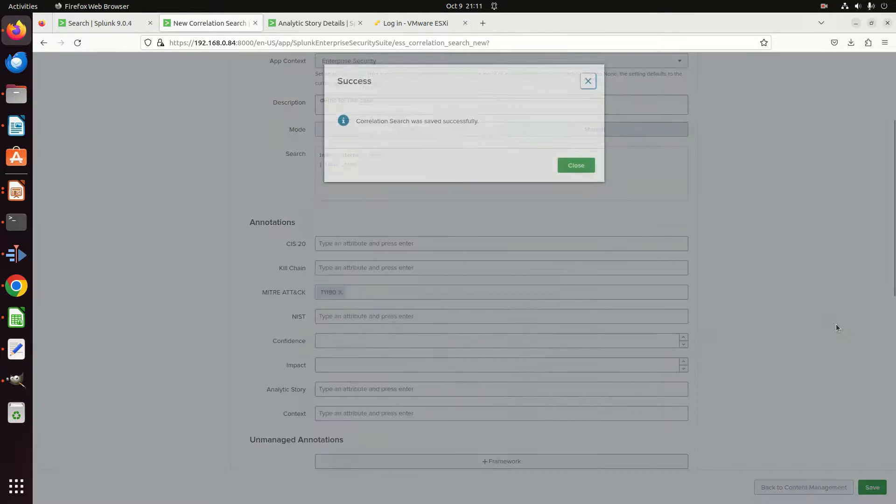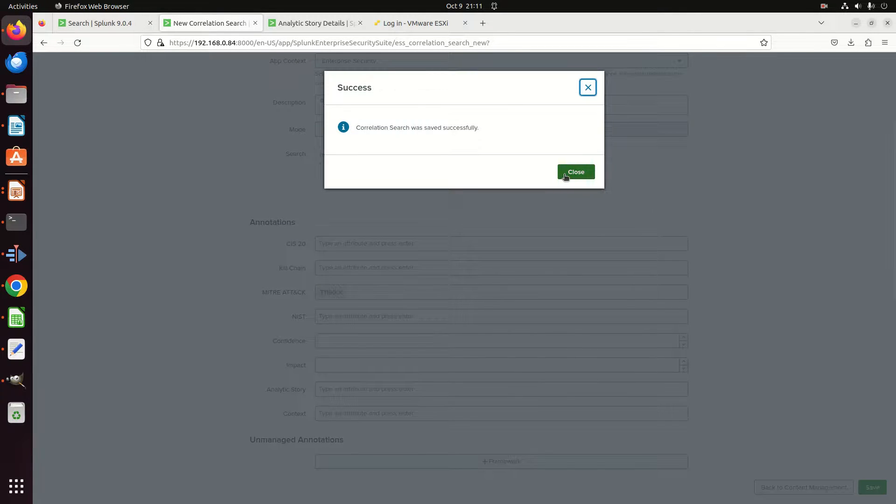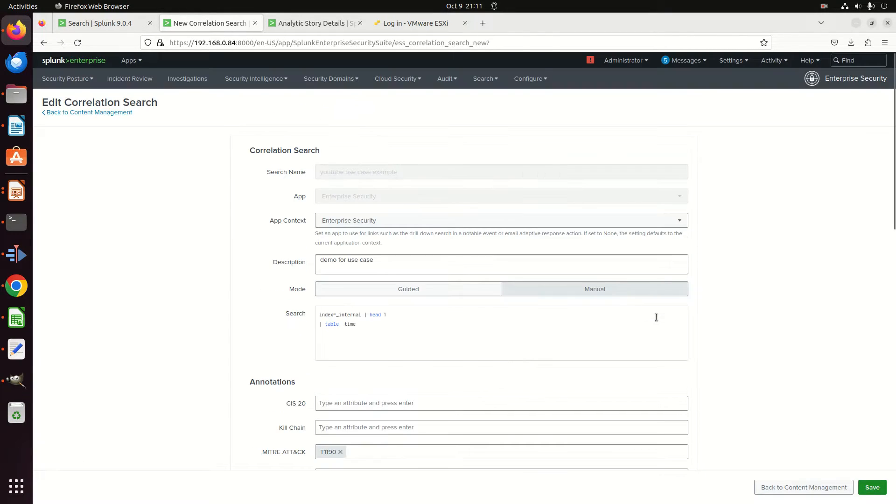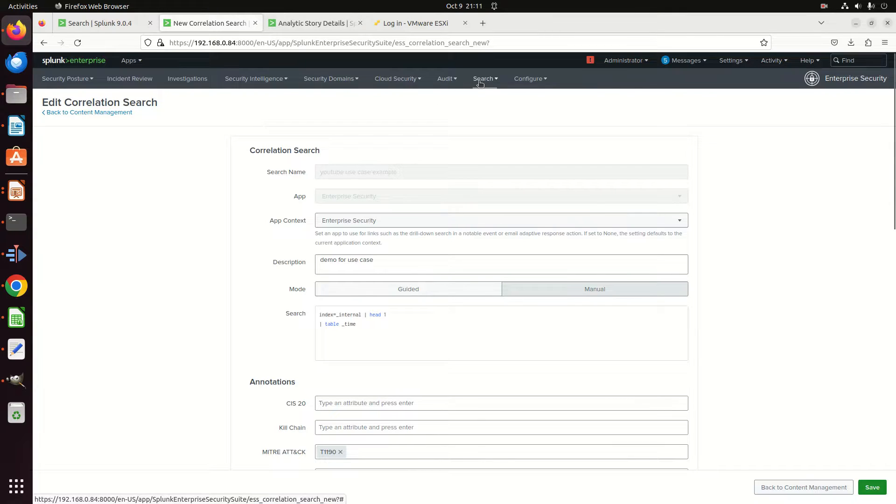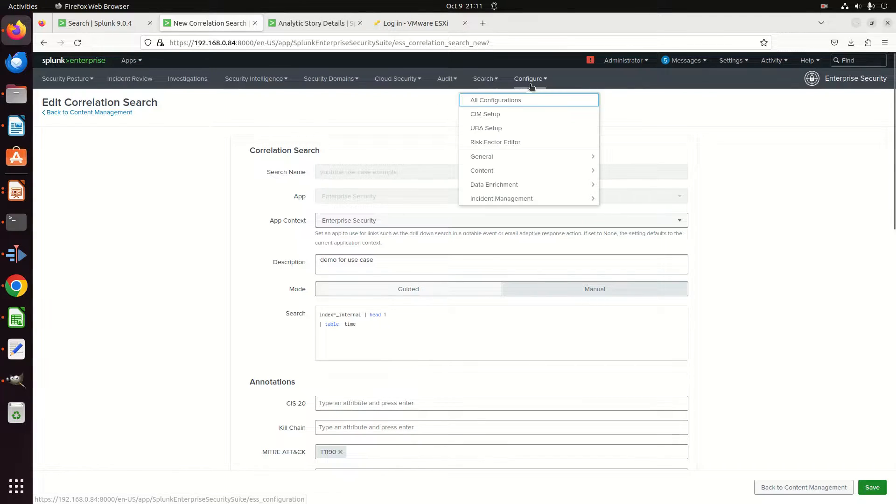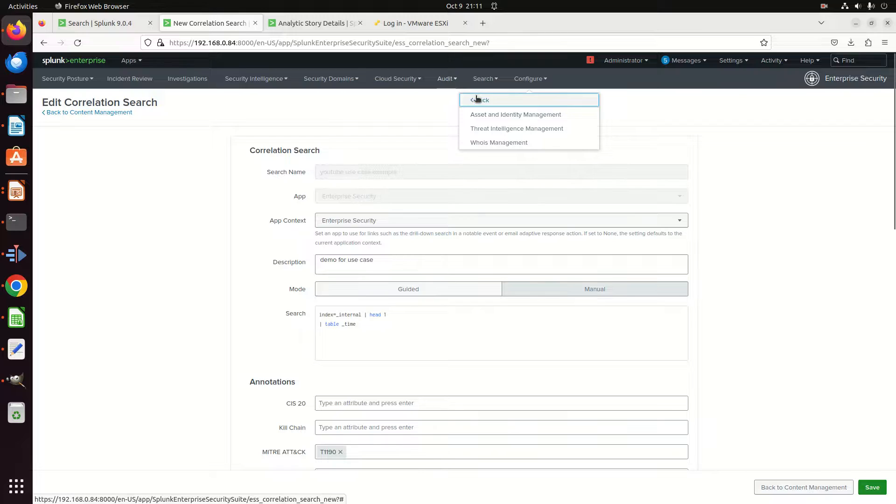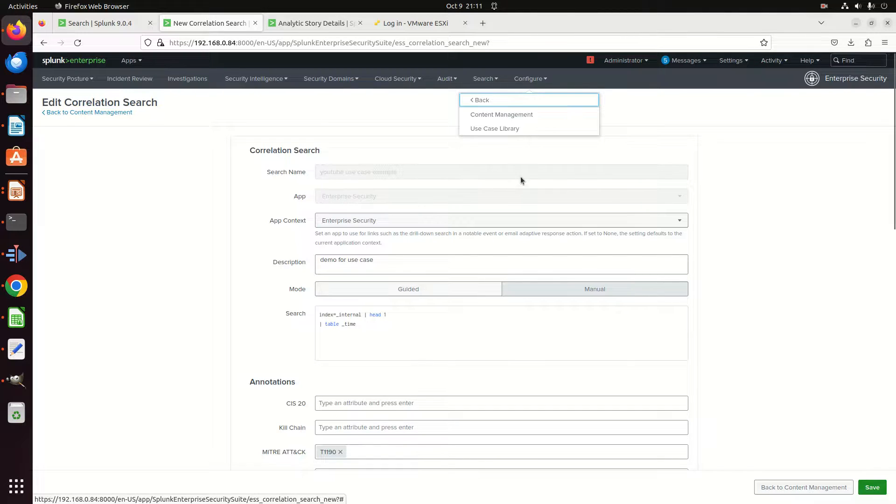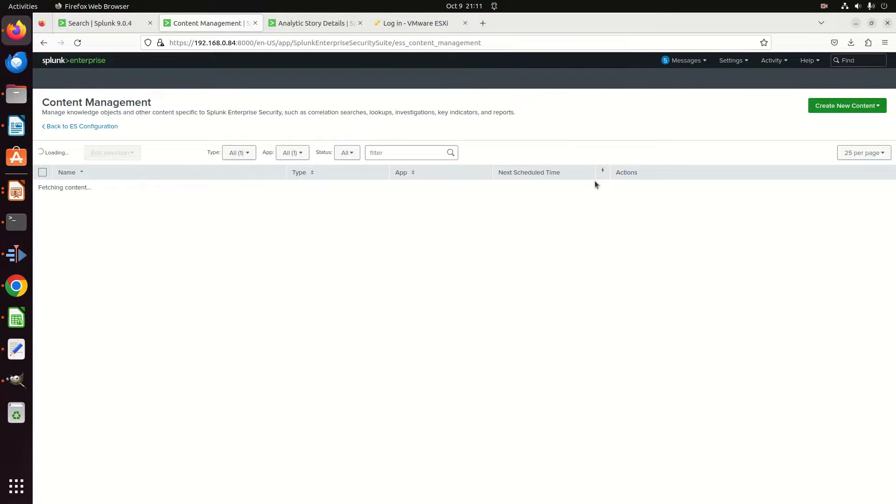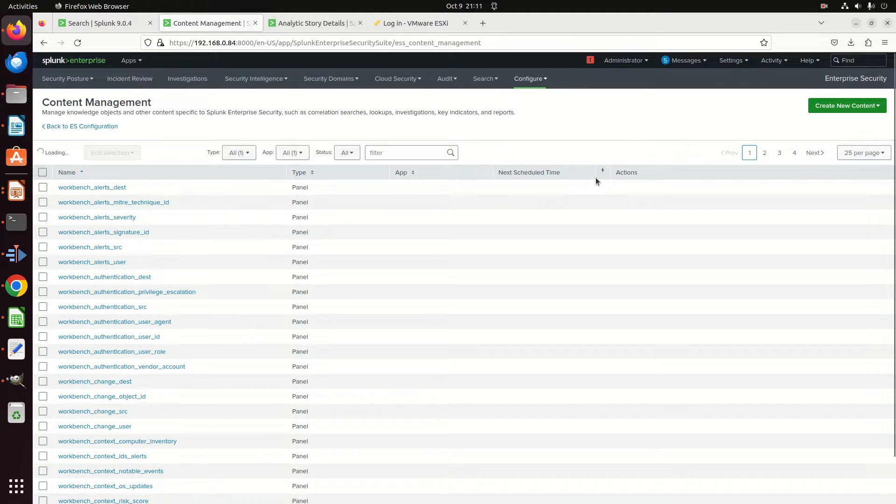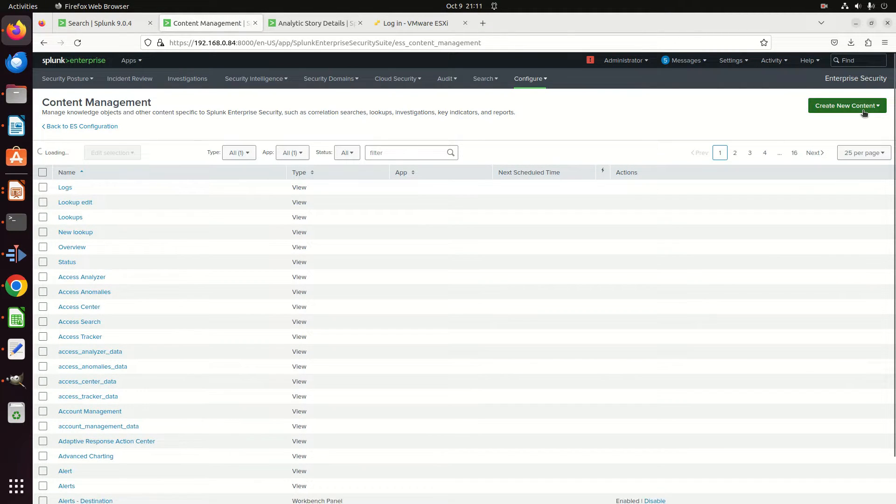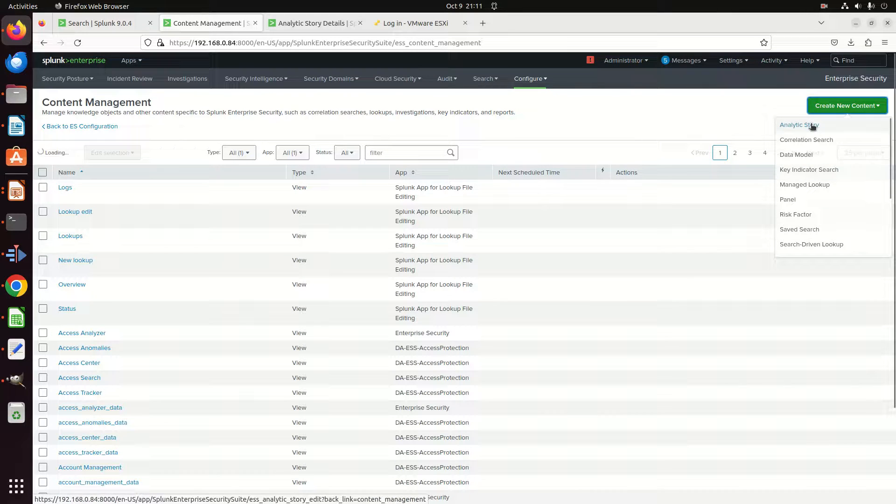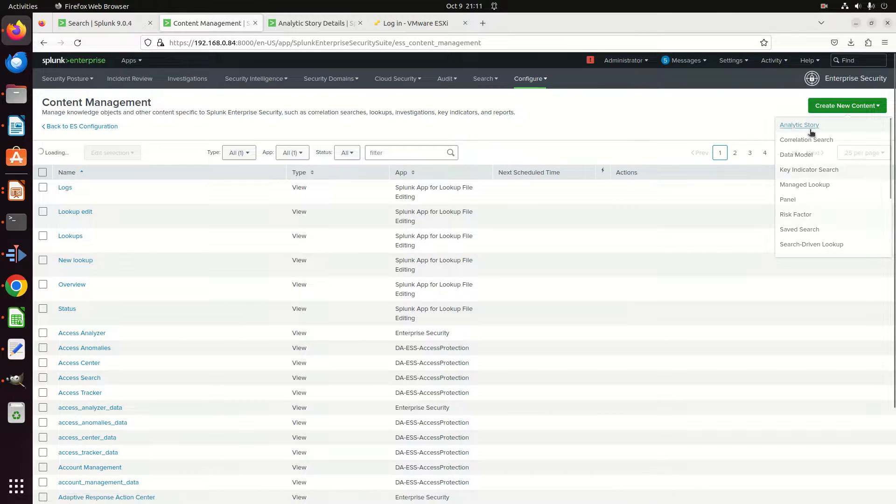My correlation search is done. Now we're going to come in here and configure content—hit the wrong thing—Content, and we're going to go to Content Management.